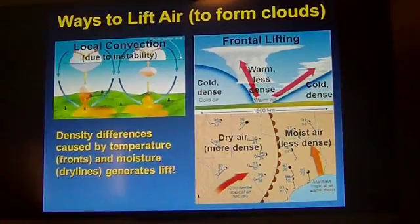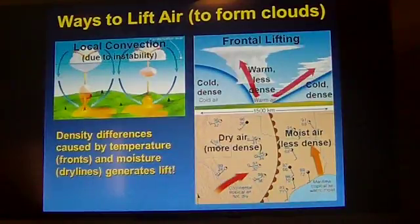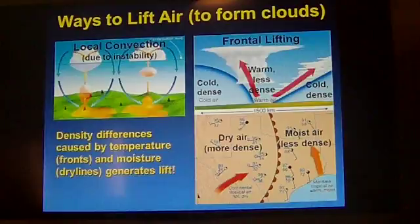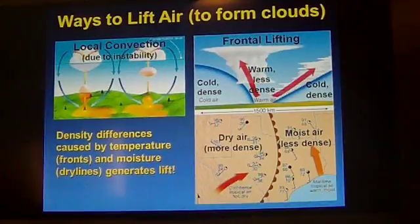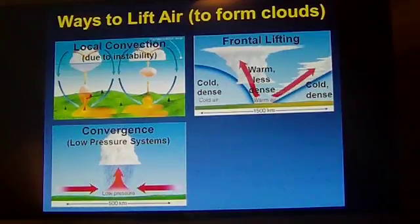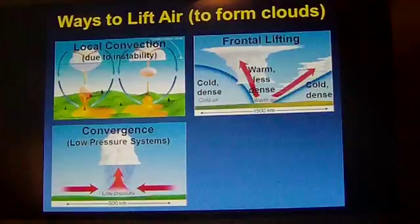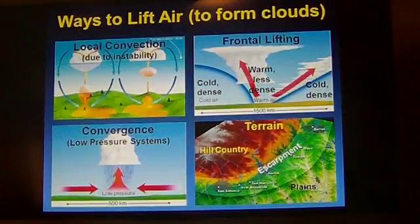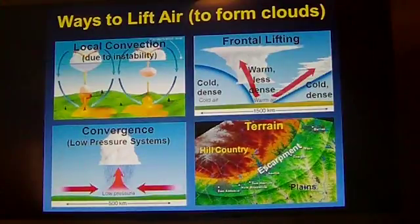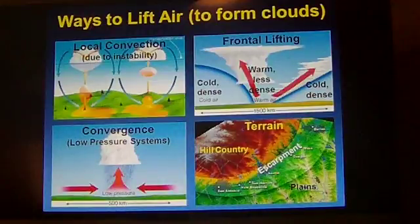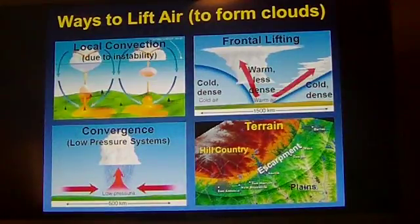Usually it's going to be some cold front that lifts the air. This is kind of a three-dimensional view of the cold front. The cold air is more dense than warmer air, so the warmer air gets shoved over the cold air, lifting air above the cold, dense air behind the cold front. Low pressure systems in the lower and middle levels of the atmosphere converge into one point, and air has to go somewhere — it goes upward. There can also be terrain influences along the leading edge of the Hill Country and the escarpment, which can assist with lifting air during the spring and fall months.